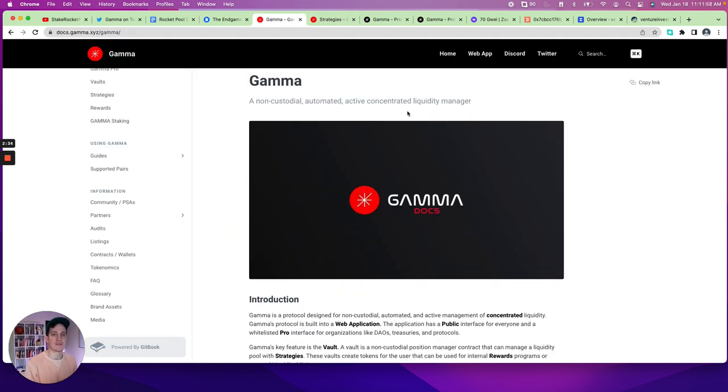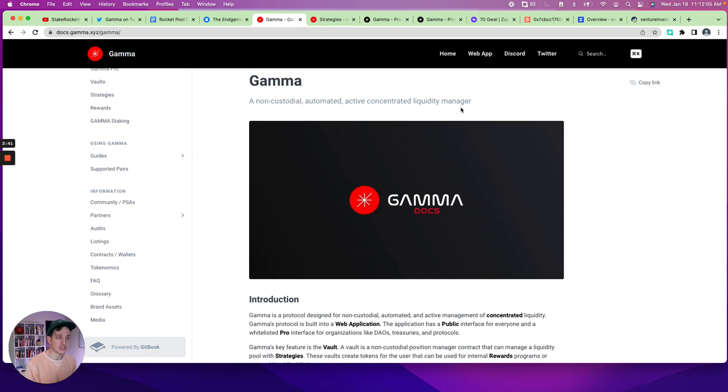So diving in, what is Gamma? This is a new DeFi protocol. It's non-custodial, it's automated, and it's an active concentrated liquidity manager. That is a lot.